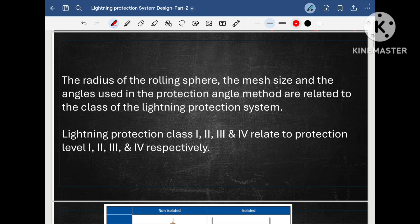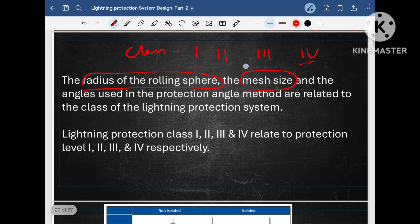In the last part 2 video, I discussed the class of lightning protection system: class 1, class 2, class 3 and class 4. Based on the class selected, the radius of the rolling sphere method will differ, the mesh size will differ, and the protection angle will change.